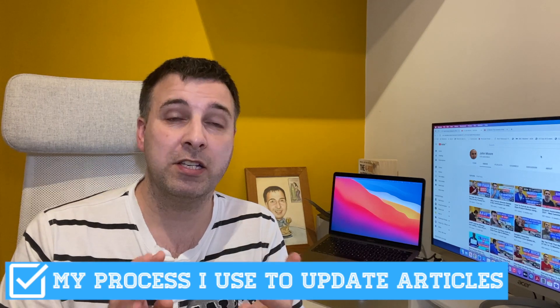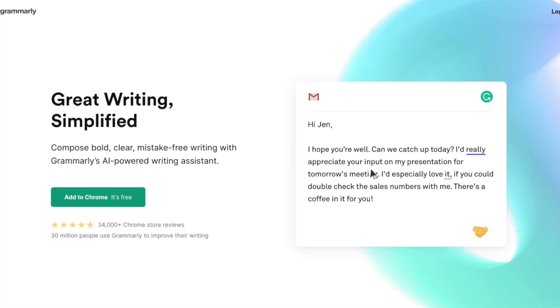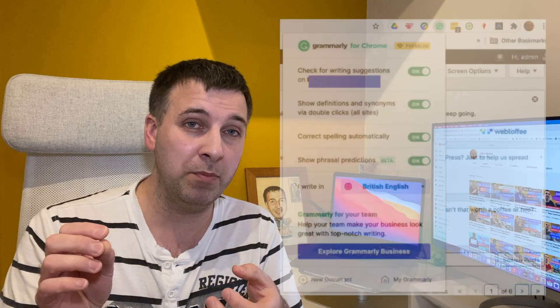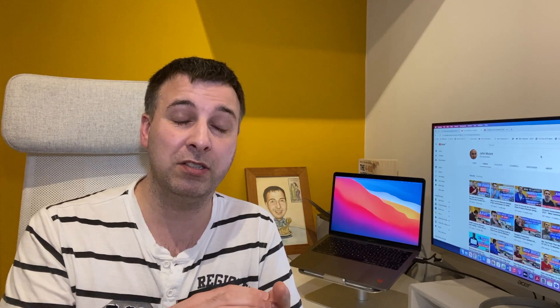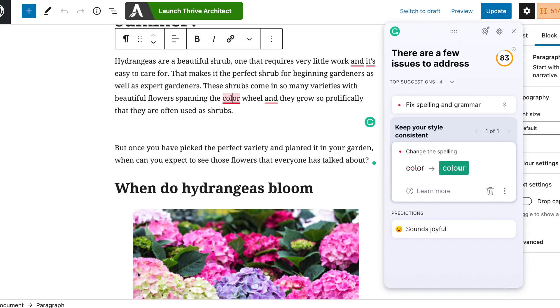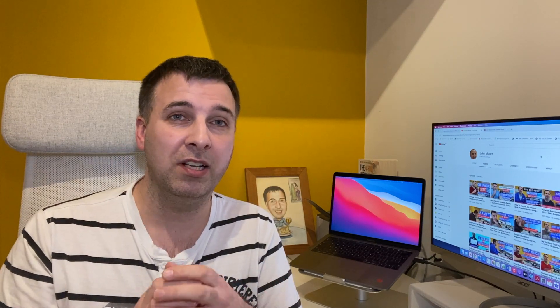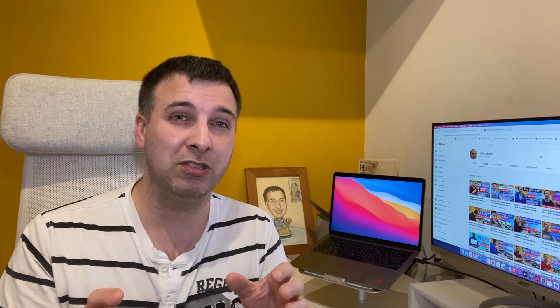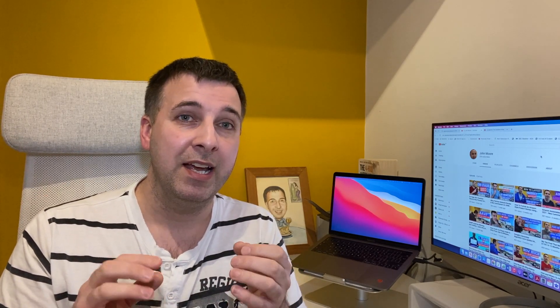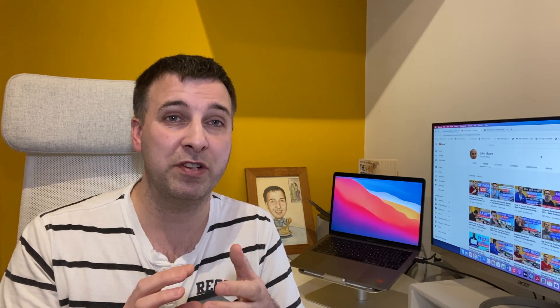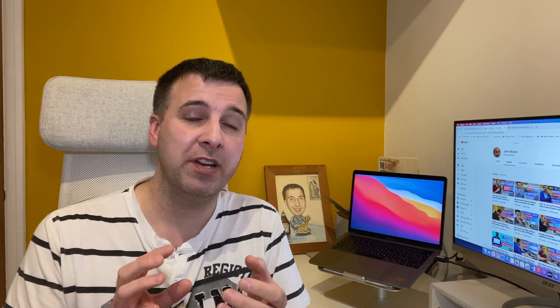The first thing I do is check spelling and punctuation. I'm not the best at that, so I use Grammarly — the premium version, which is better than the free version. I use the Chrome extension with the WordPress backend: I scroll through the article, click on each paragraph, and it checks for punctuation or spelling mistakes and suggests corrections. I'll put an affiliate link in the description.